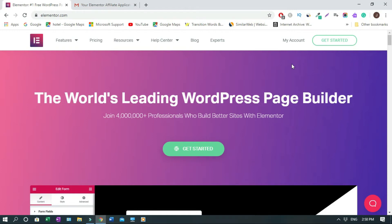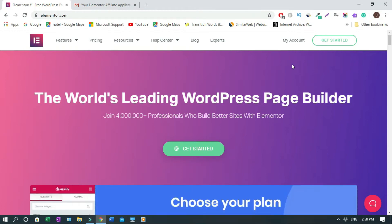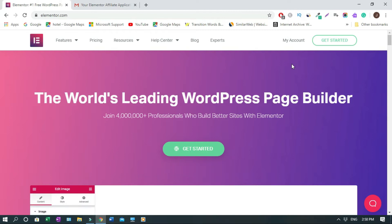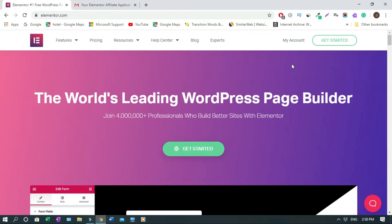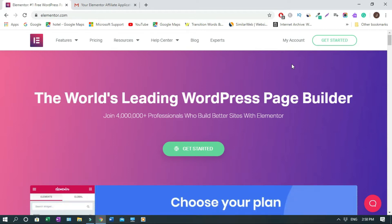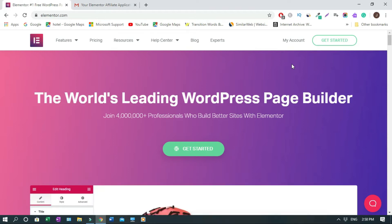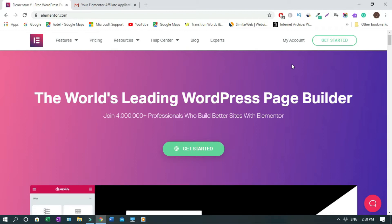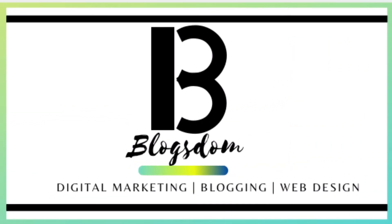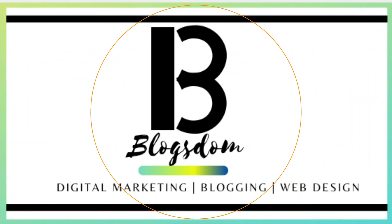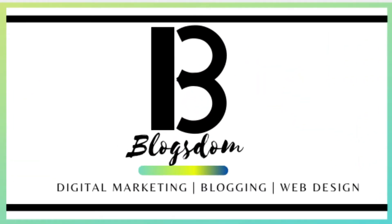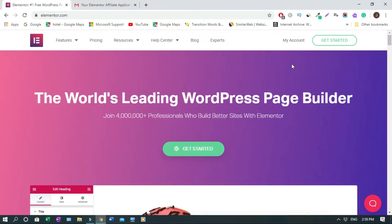Elementor Affiliate Program. Hi and welcome to this channel. In this video, I'll show you how to apply for the Elementor Affiliate Program. If this is your first time on the channel, you are welcome. On this channel, I talk about affiliate marketing, how to make money online and web design. So if you are interested in these topics, please subscribe to this channel so whenever I drop a video, you will not miss it. Let's get into it.